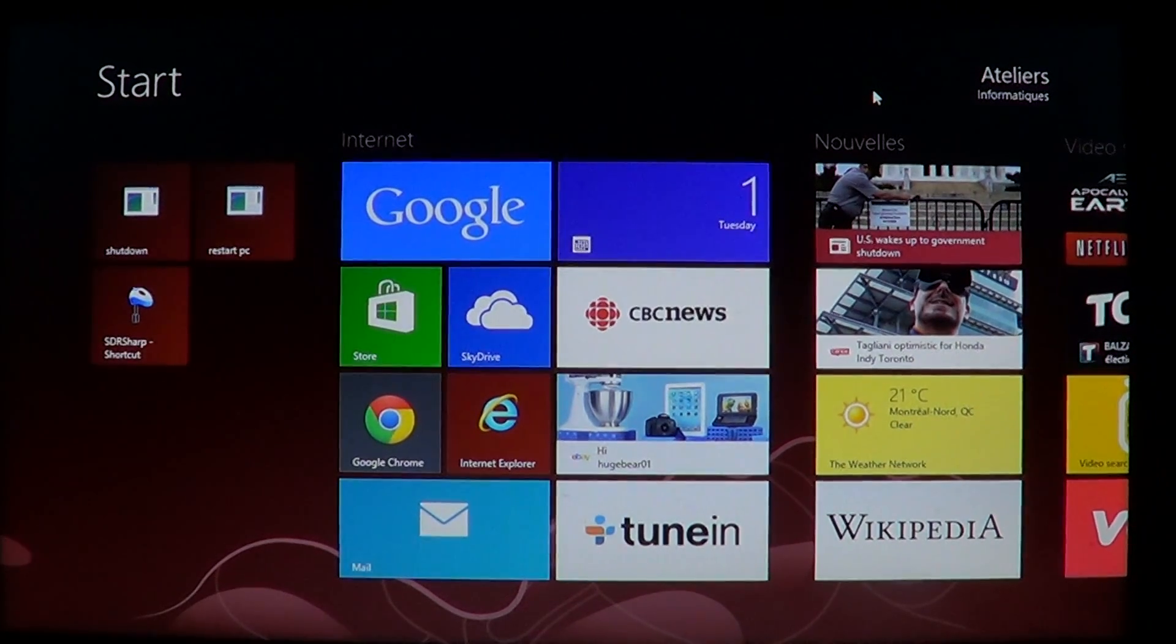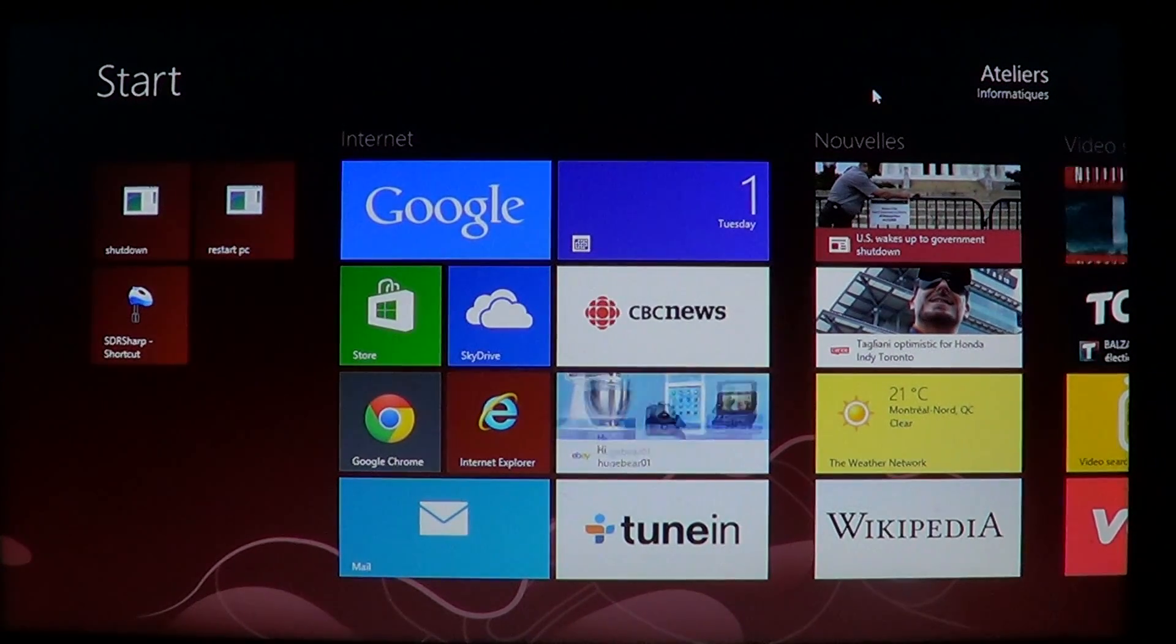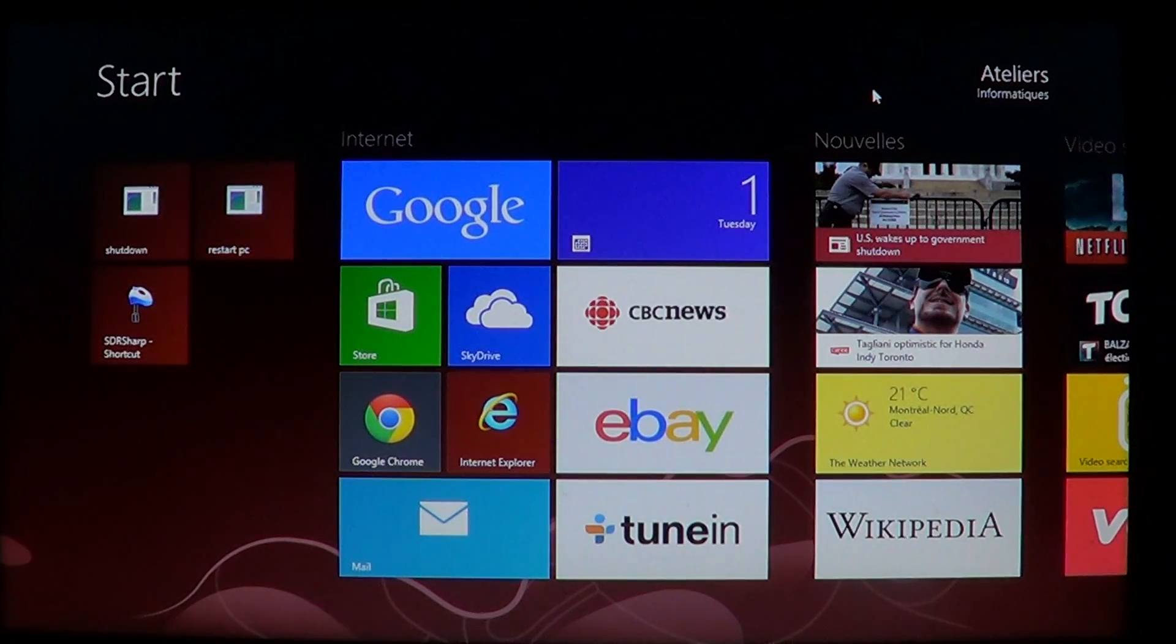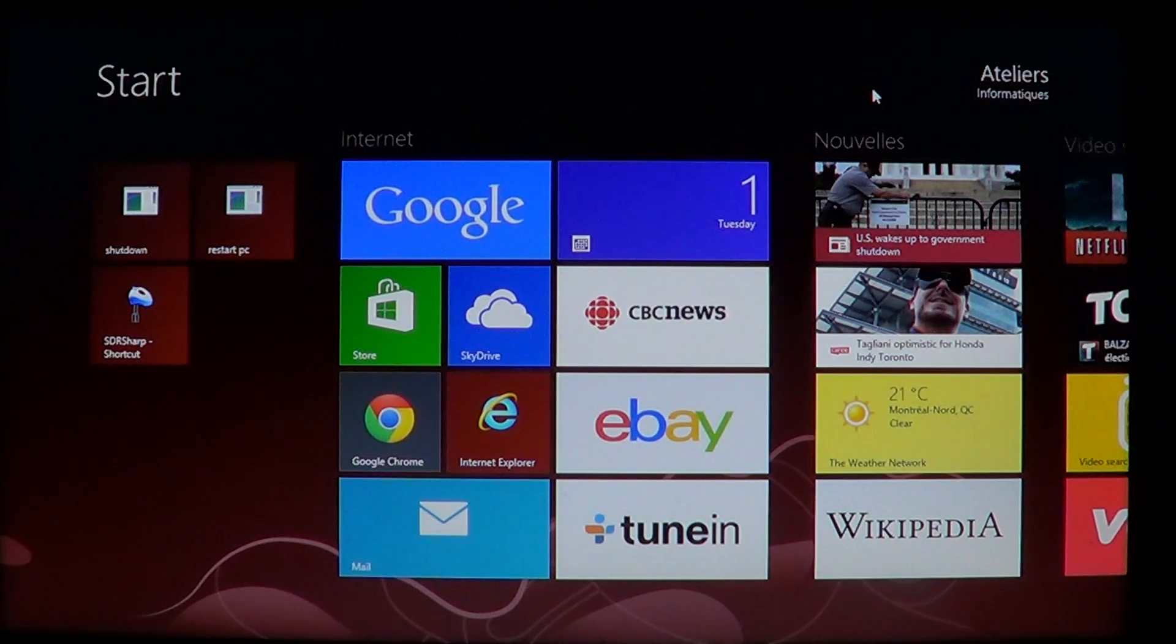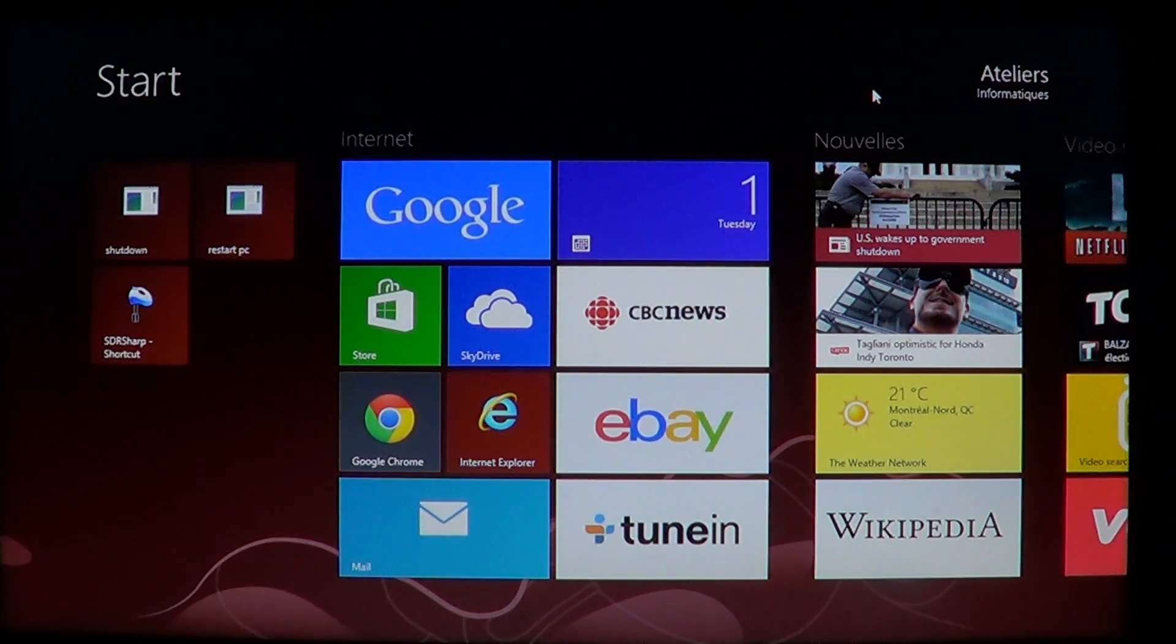Welcome to the official Windows 8 channel and today we're going to talk about Windows Defender, scanning your computer with Windows Defender.